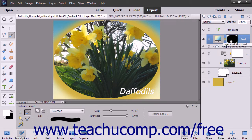A layer mask acts in much the same way a clipping group works, by forcing the content of the linked layer into the selected area within the layer mask. Photoshop Elements lets you add and delete layer masks to and from selected layers to choose where the effects or elements within the associated layer appear. Layer masks restrict a linked layer to only displaying in areas selected before the layer mask is applied.